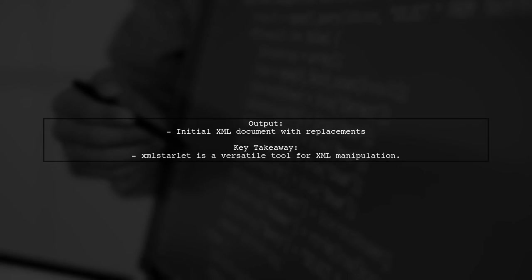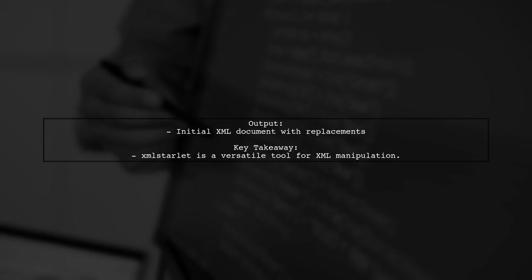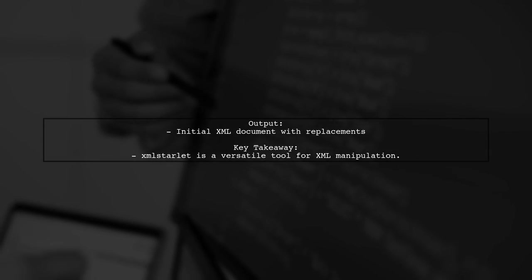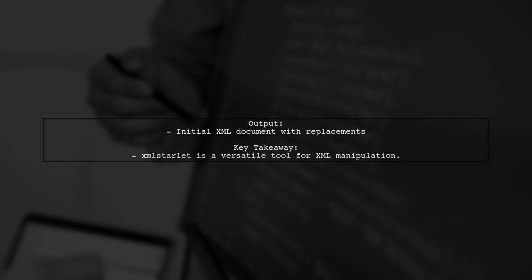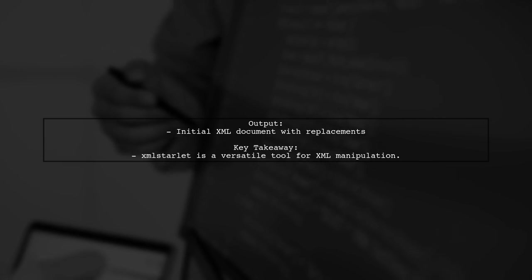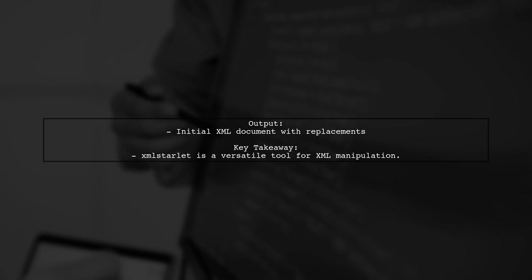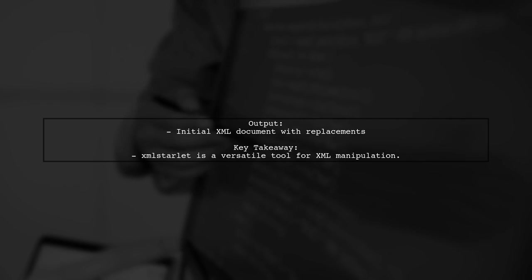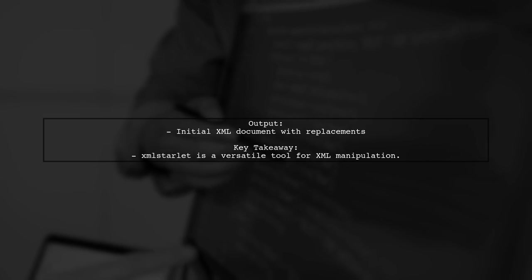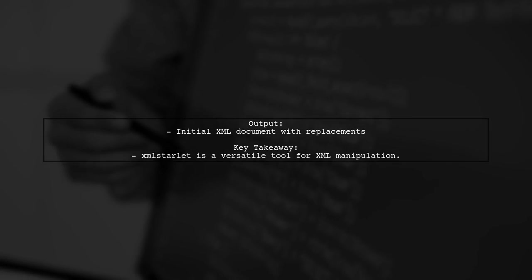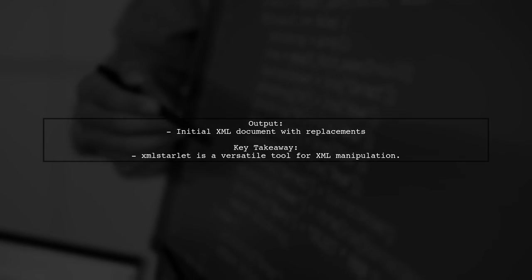This command will output the modified XML document with the necessary replacements made. It's a powerful way to manipulate XML data directly from the command line.